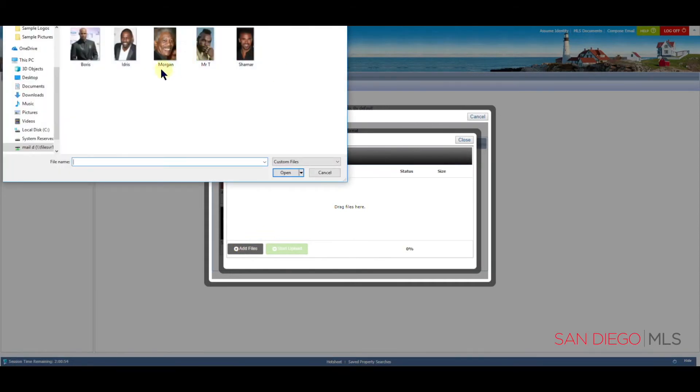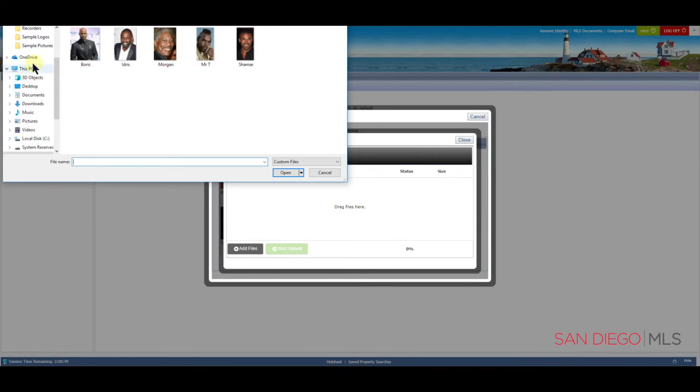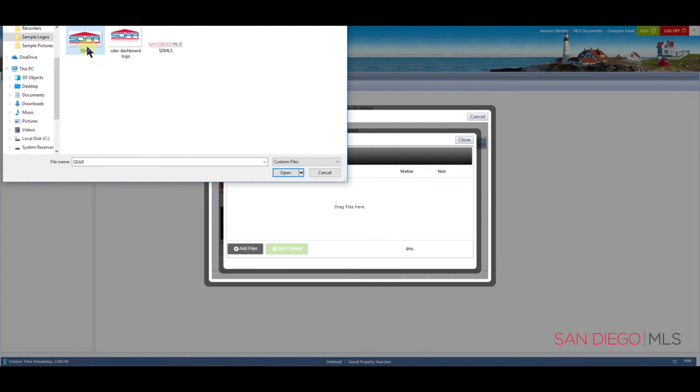And again, we're going to search through our computer for a logo. I have a file here called Sample Logos. I'd like to choose this one here. Let's click the file and then choose Open.